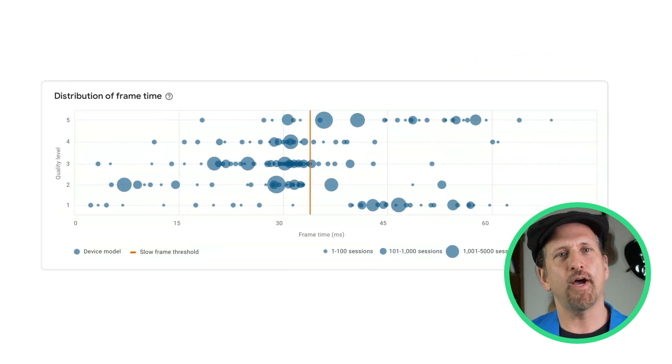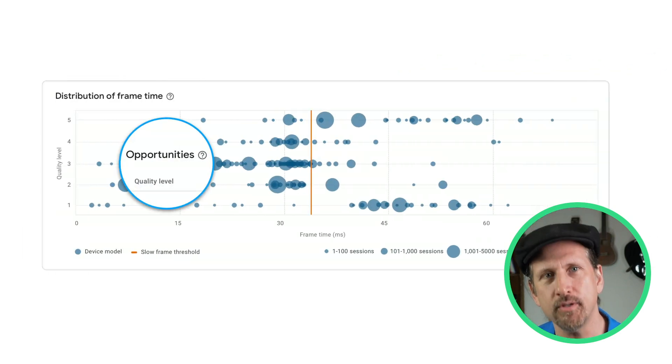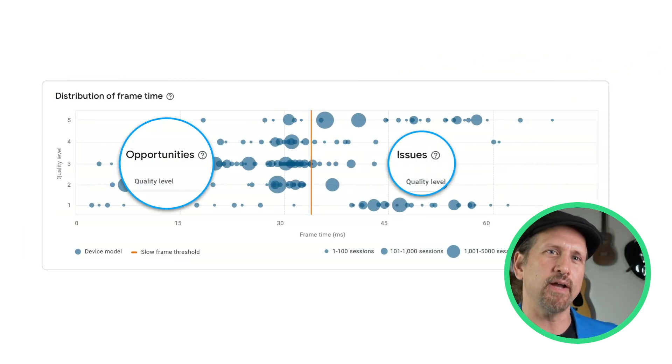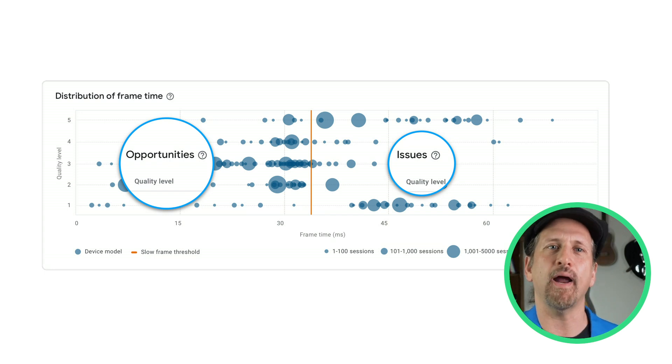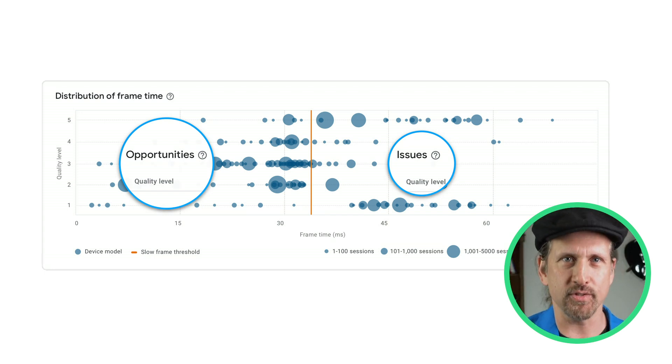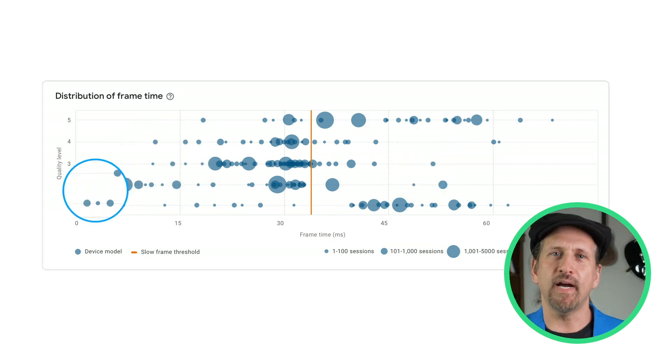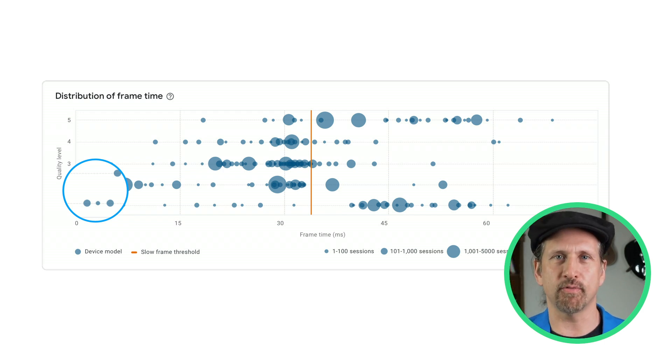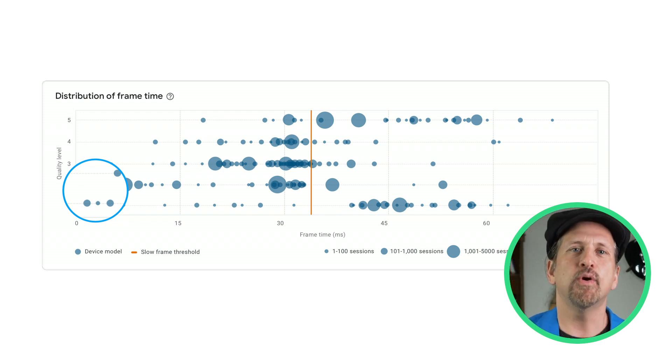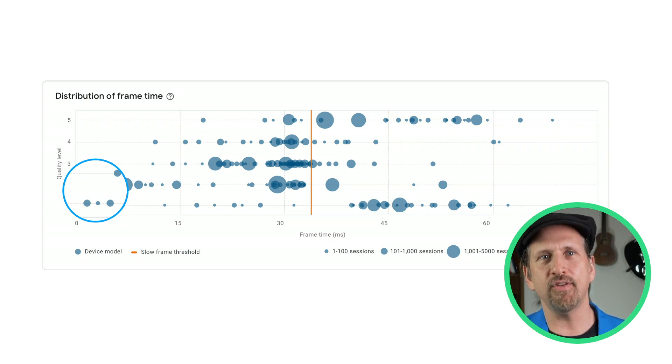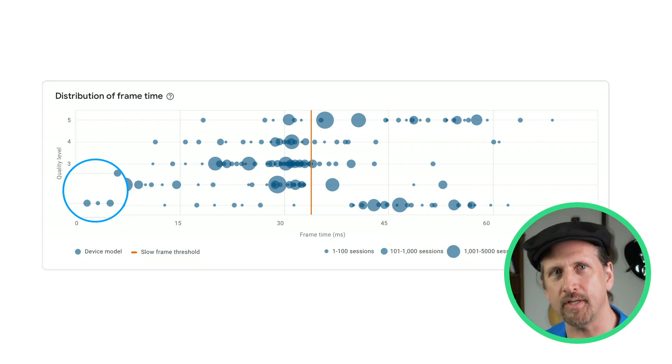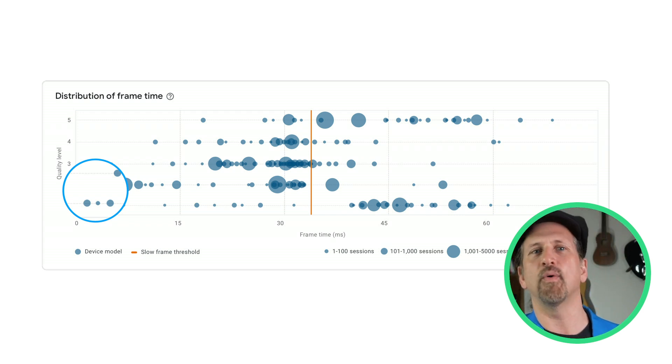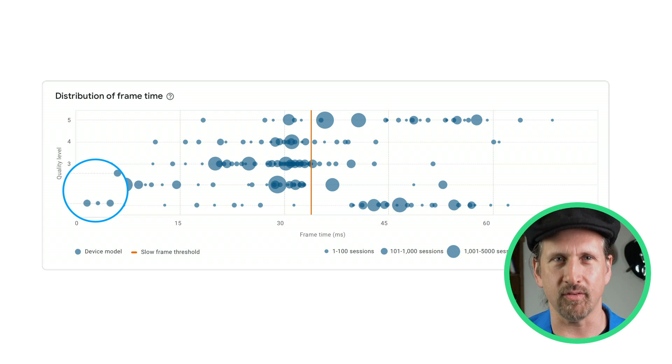We can also help identify opportunities, places where you could potentially provide users with a better experience by giving them a higher quality level, enabling more advanced graphical features. The devices on the far left are more than meeting the frame times for smooth performance. You can drill down to see stats by device model and specification to see if there is an opportunity to improve the graphical fidelity across a wide range of devices.